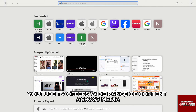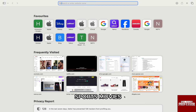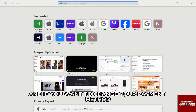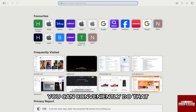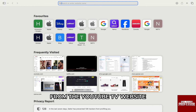YouTube TV offers a wide range of content across media, sports, movies, TV and so on. And if you want to change your payment method for billing on YouTube TV, you can conveniently do that from the YouTube TV website.